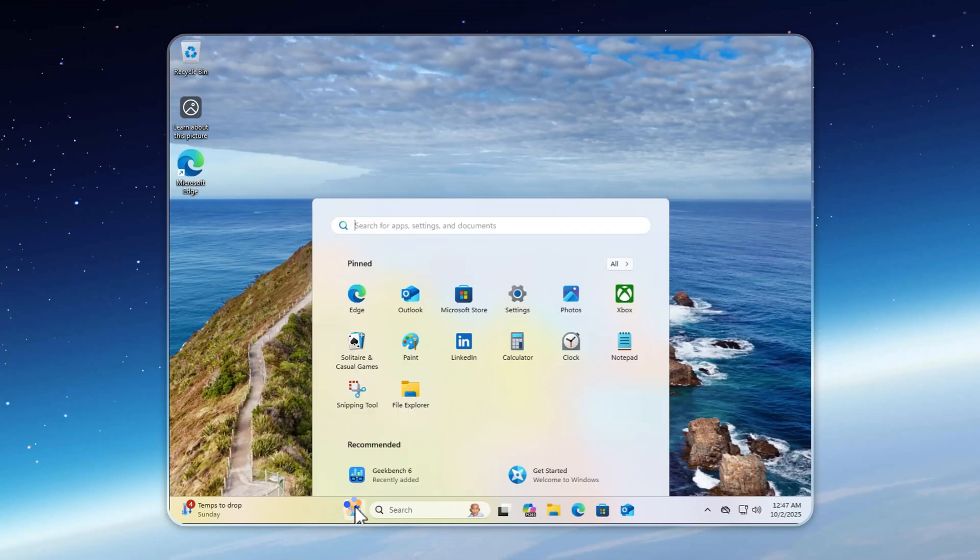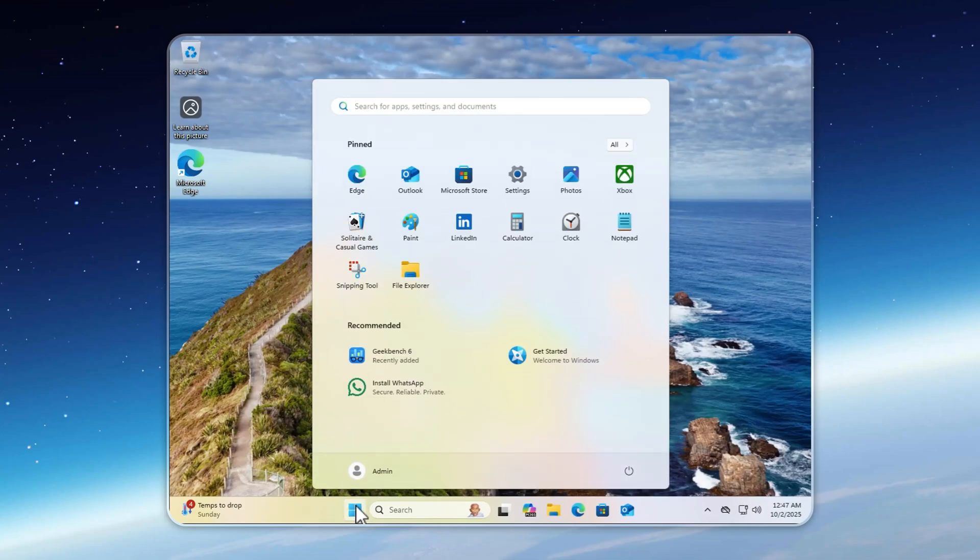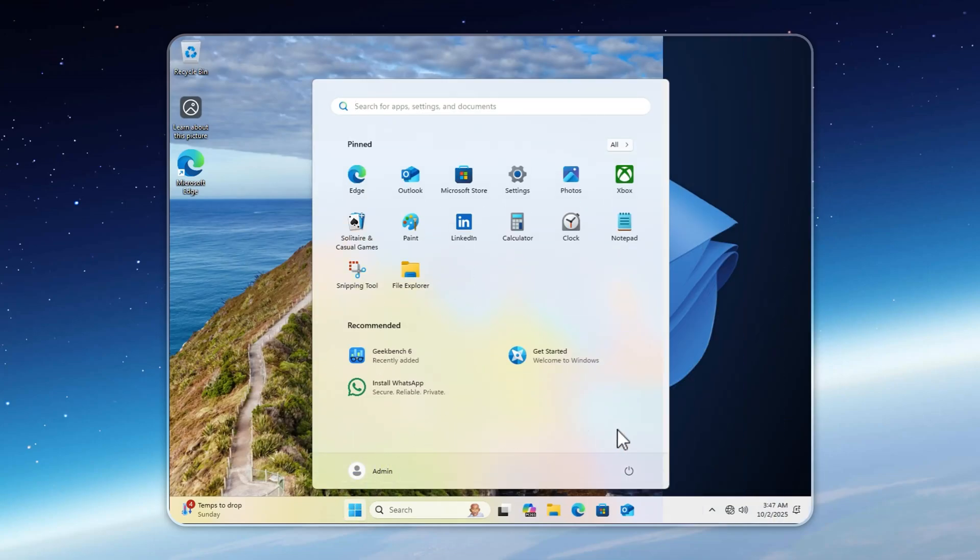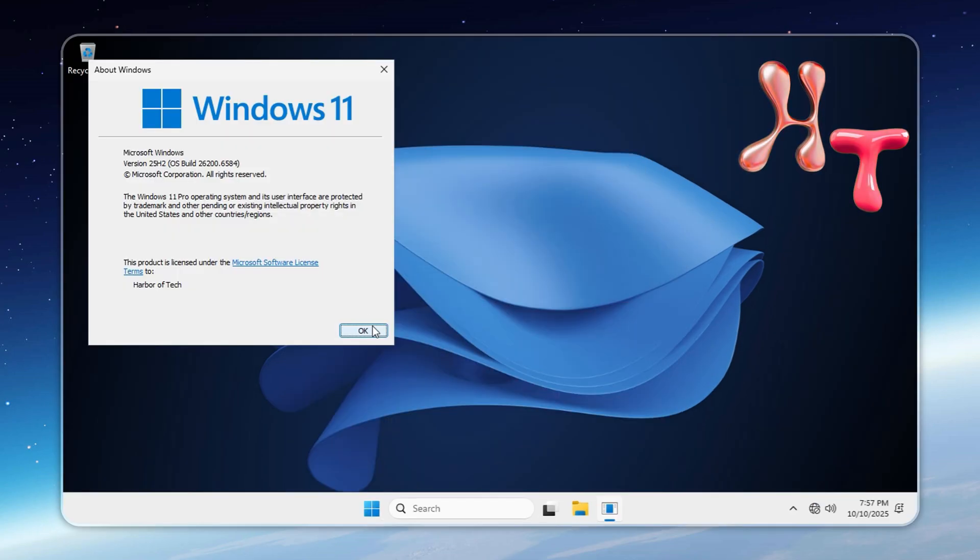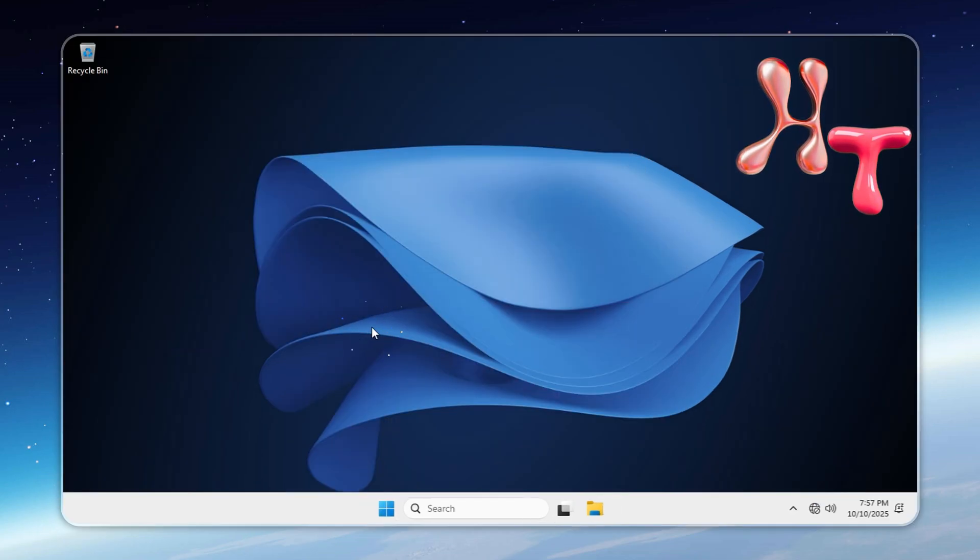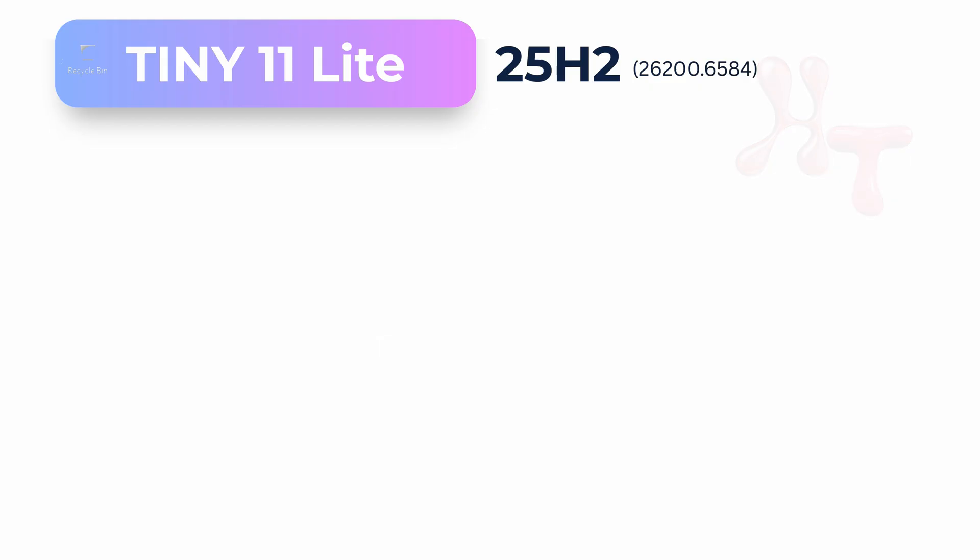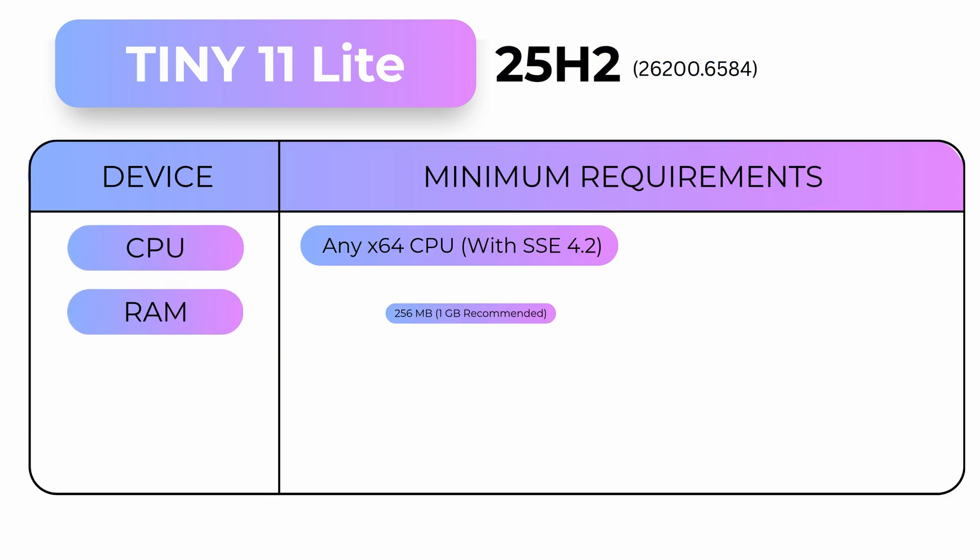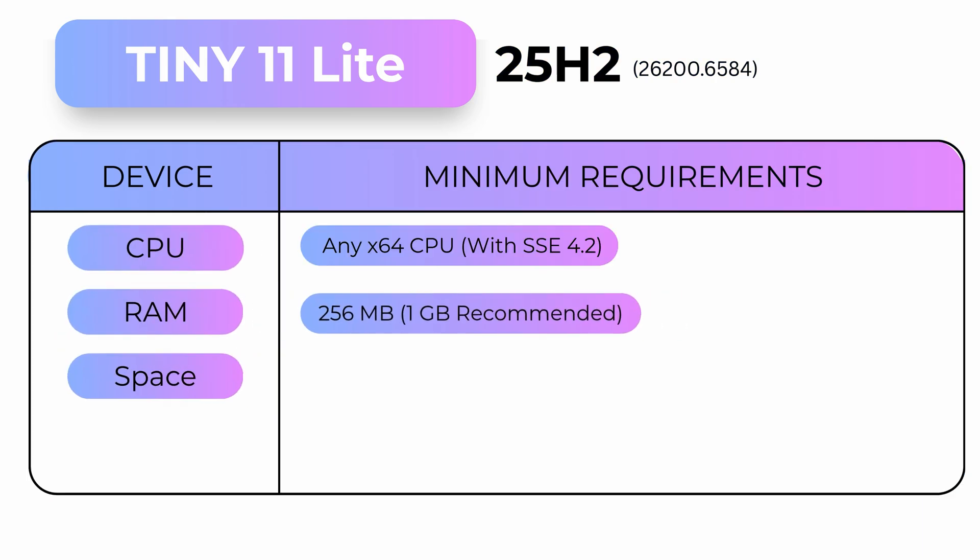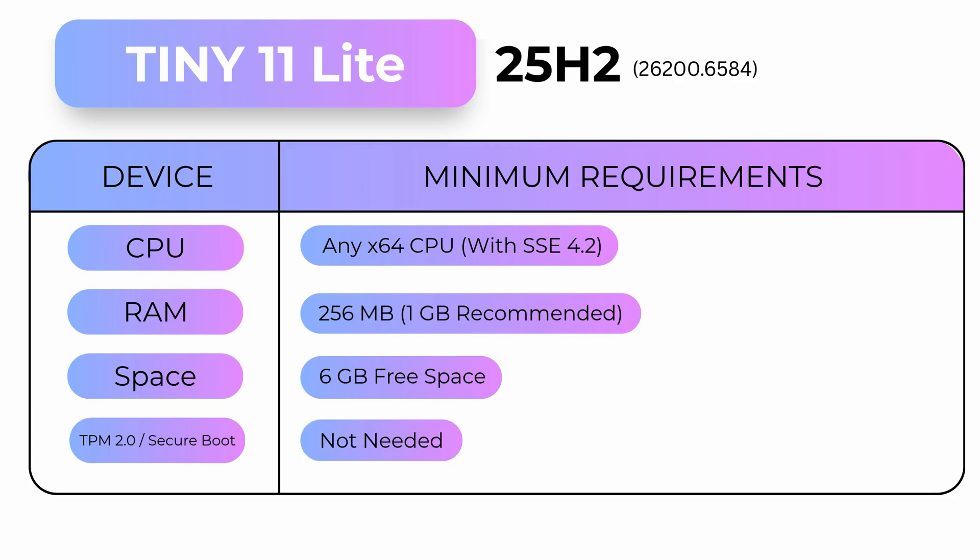Think Windows 11 can't get any lighter? Think again. Hi, I'm Neil from HT. Tiny 11 Lite takes everything great about Tiny 11 and strips it down to the essentials. Built on the latest 25H2, it's fully stable with no expiry. The result? The lightest, fastest Windows 11 you'll ever run.